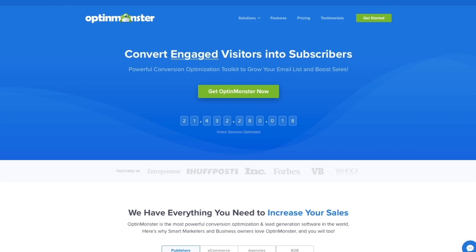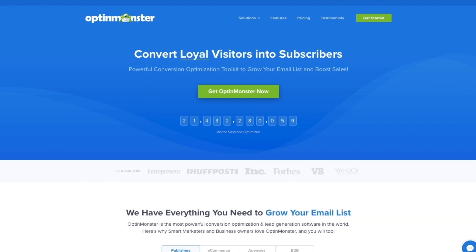Ready to get more email subscribers and make more sales? Get started with OptinMonster today!